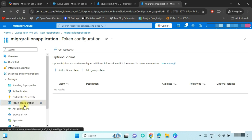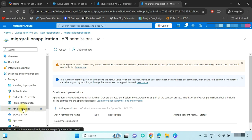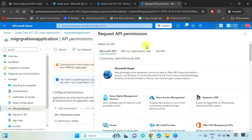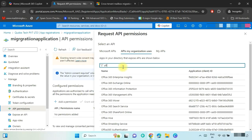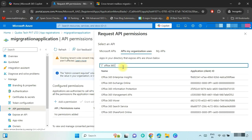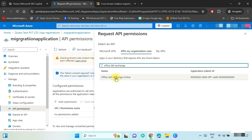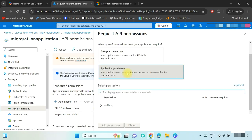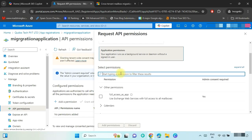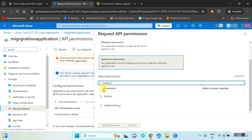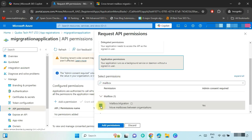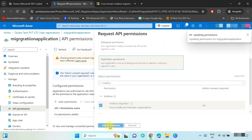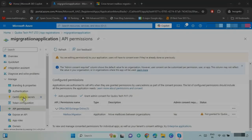Now we need to provide the API permissions. Select API Permissions and click on Add a Permission. Click on APIs My Organization Uses, search and select Office 365 Exchange Online. Click on Application Permissions, search and select the Mailbox — Enable Mailbox Migration option to move mailboxes between organizations — and click on Add Permission.